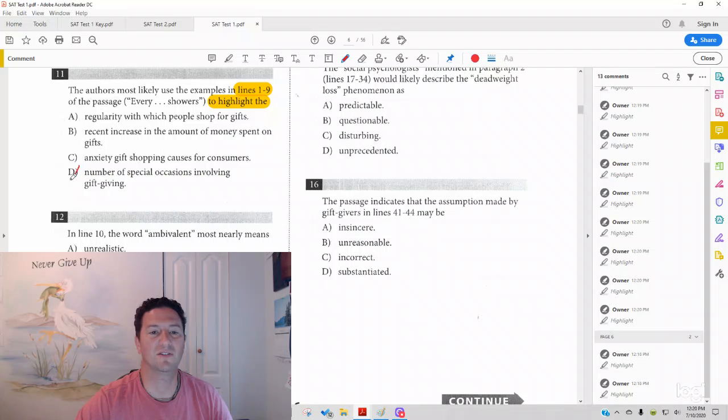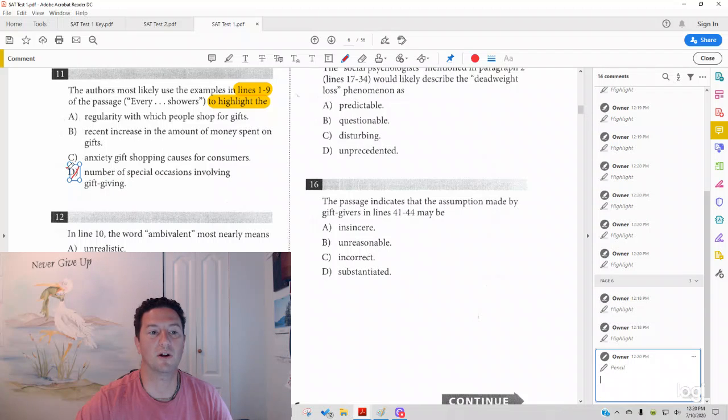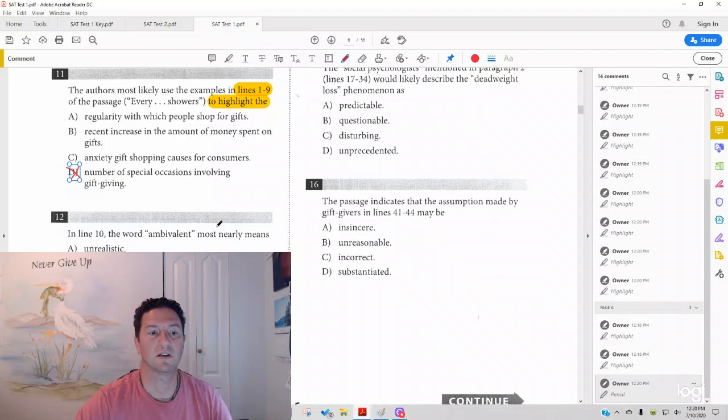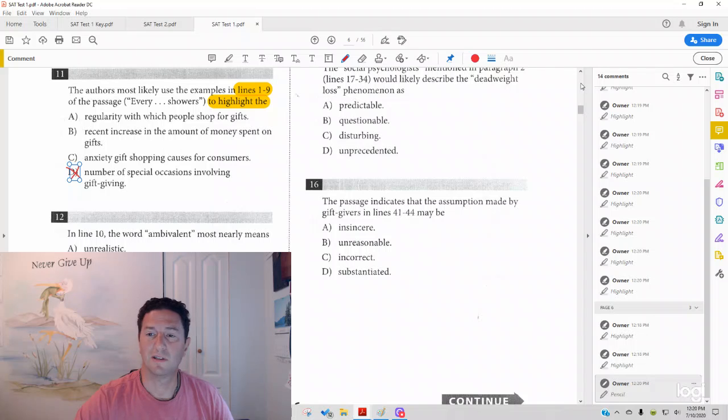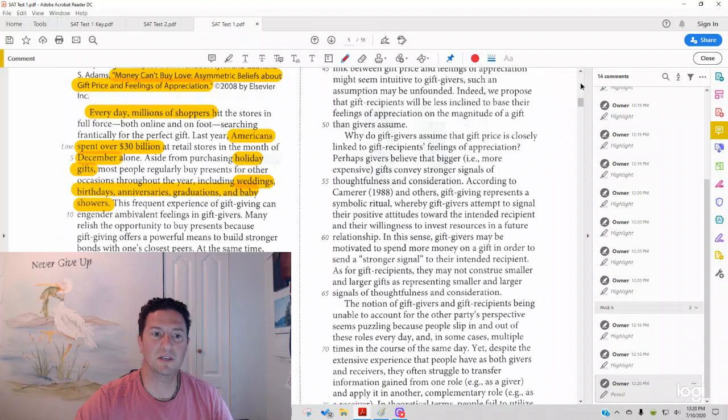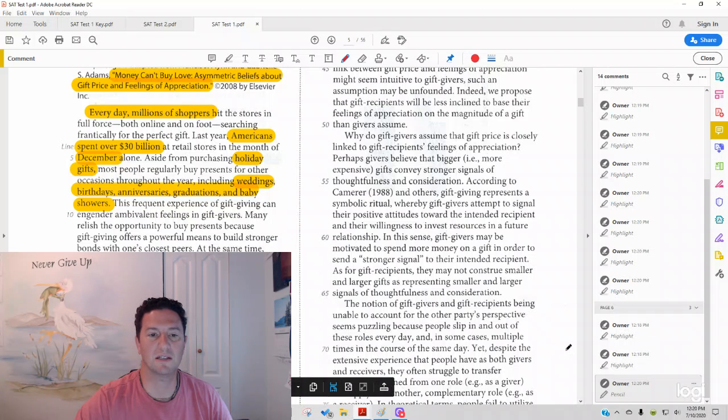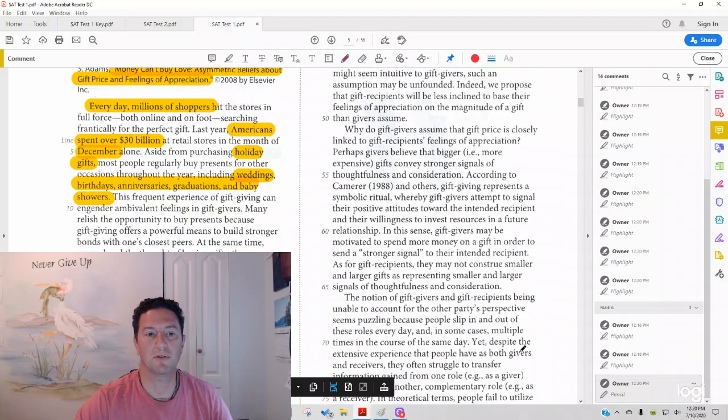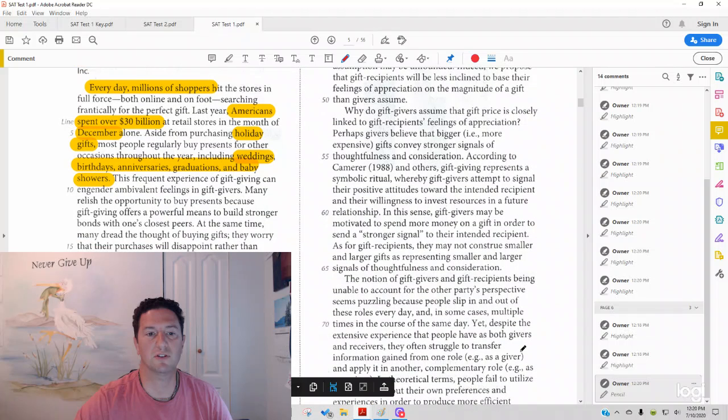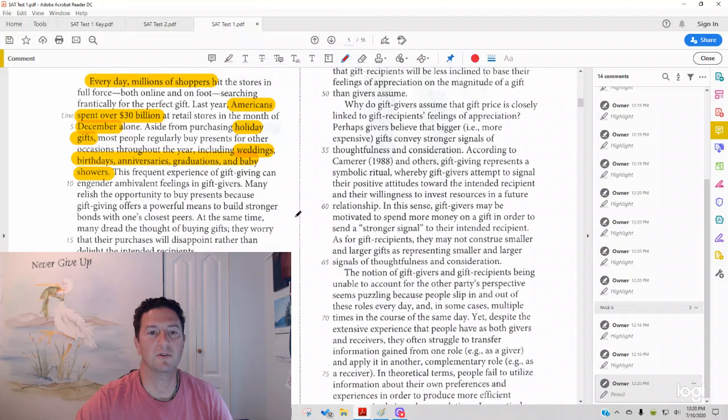Number of special occasions involving gift giving. That is the most common wrong answer. It actually is wrong. What's a little deceiving about it is you see that it does mention December and the holiday season and then goes on to say weddings, birthdays, anniversaries, graduations, baby showers. But, notice how it starts.